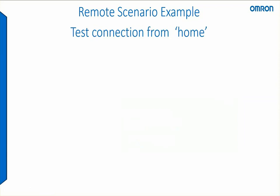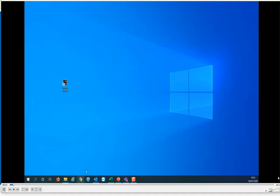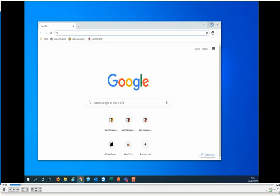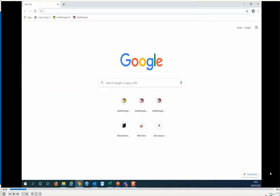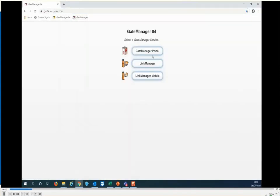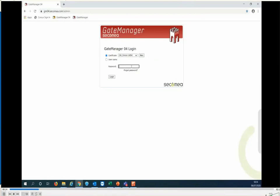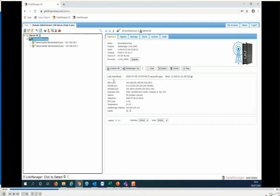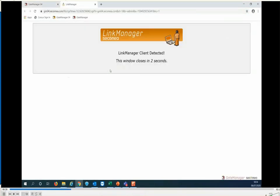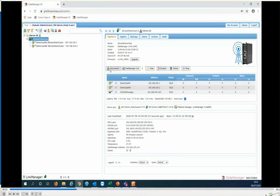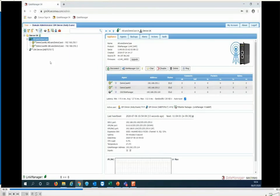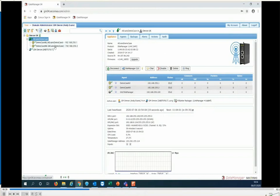Now we can see a short video clip of a test connection being made. Open the gate manager on the website, go to the gate manager portal, enter the password you've created, and click login to get to the splash page. Use the connect tool — the software has already detected that the link manager is installed — and you'll see your devices listed.